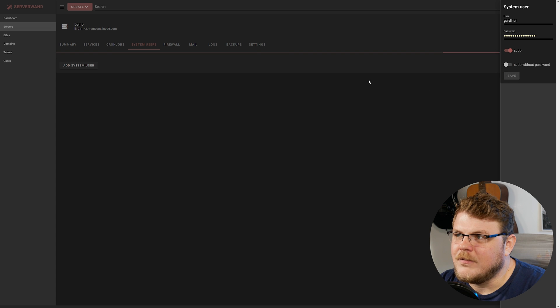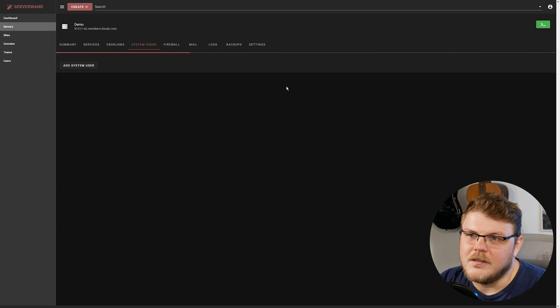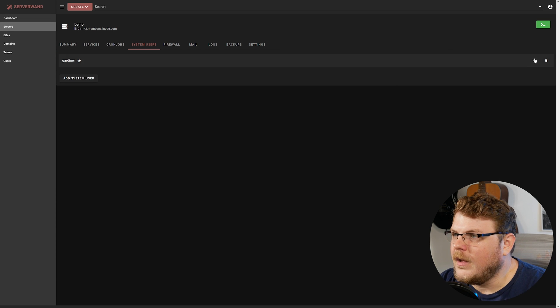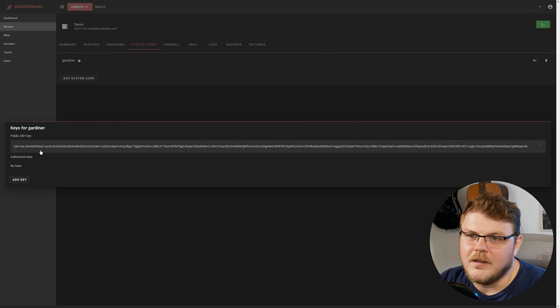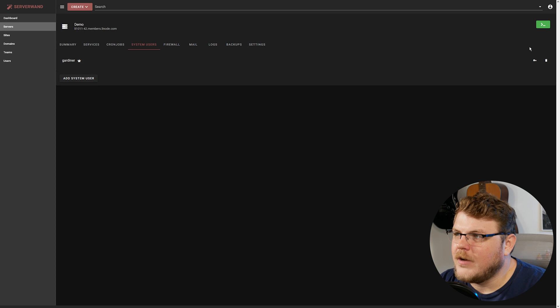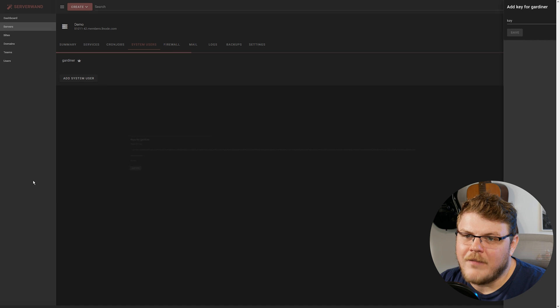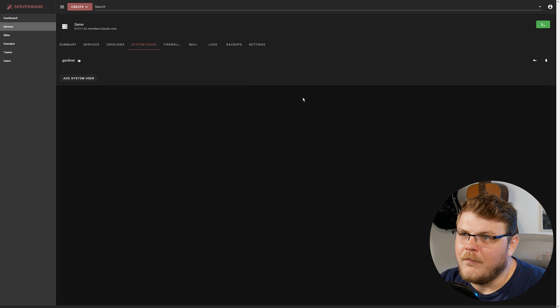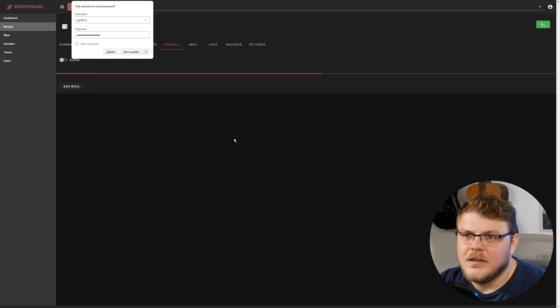And I believe you can even, once you've created this user, you can actually add keys, SSH keys, so you can log in without having a password. Authorized keys. Yeah, see, there you go. So you're able to actually add a private key here that you can use to sign in over SSH.